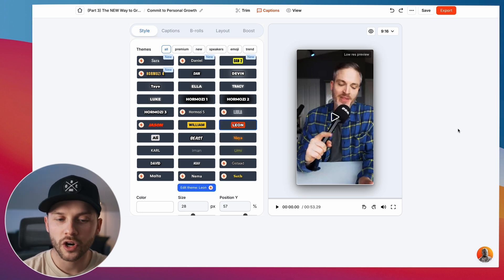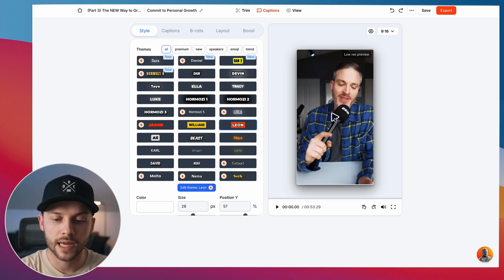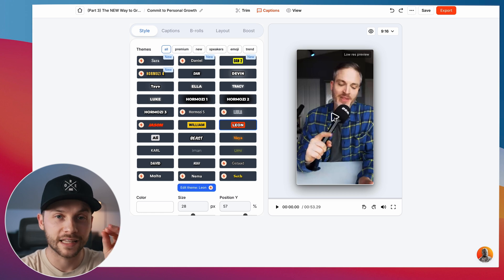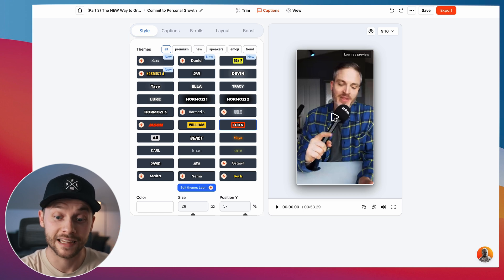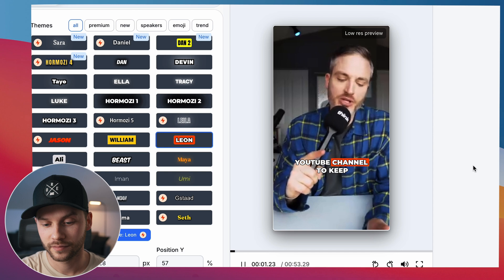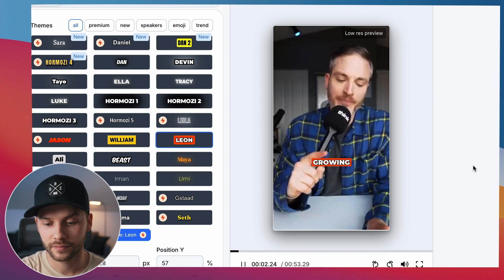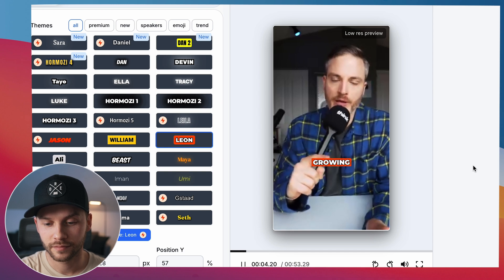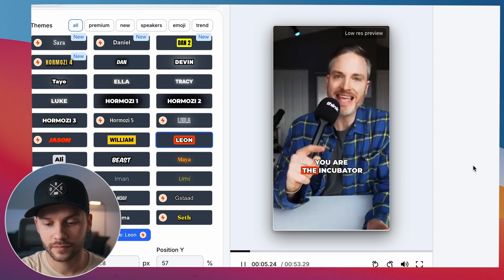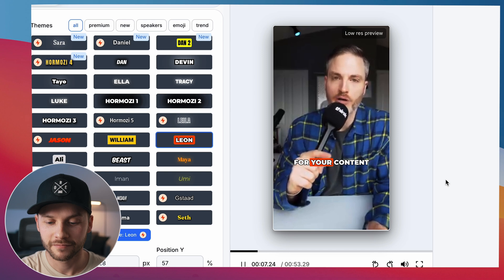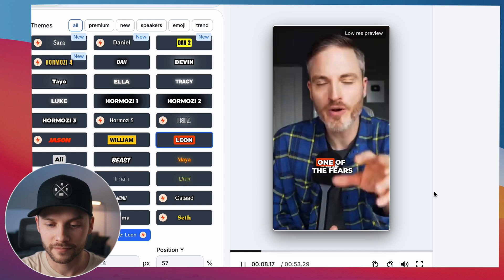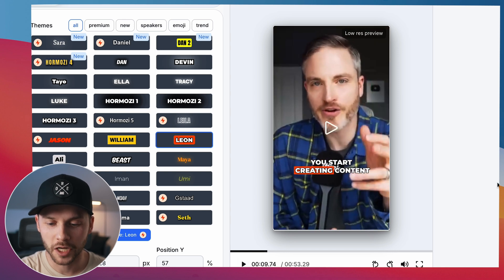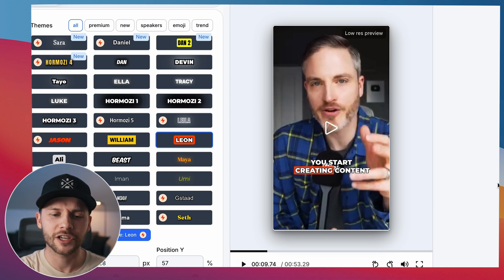So right off the bat, this is what our YouTube short is looking like with literally zero effort in this video so far, other than just pasting in a YouTube link. Okay, it's looking pretty good.